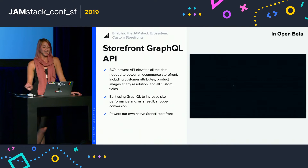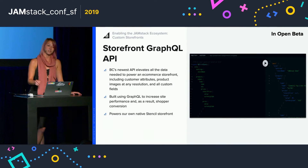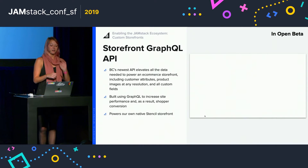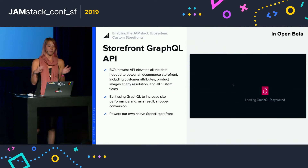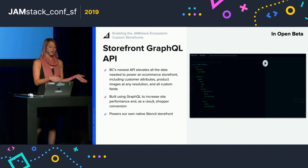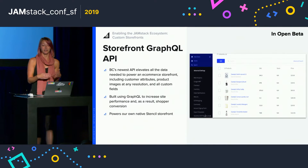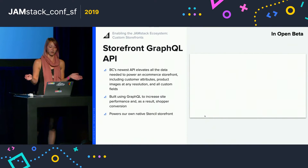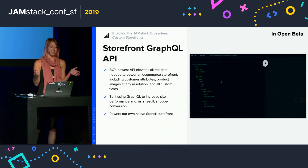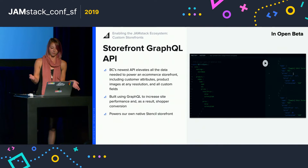Also very exciting is our Storefront GraphQL API, which recently went into open beta. This elevates all the data that previously served only our Stencil native storefront, and makes it available for any storefront tool or framework of your choice — including all the data necessary to serve products and the shopper experience on the front end.